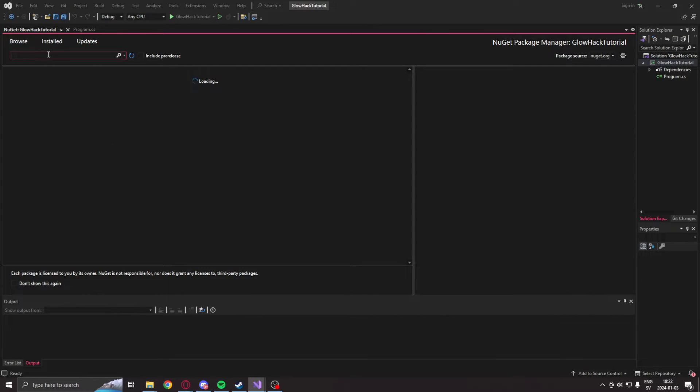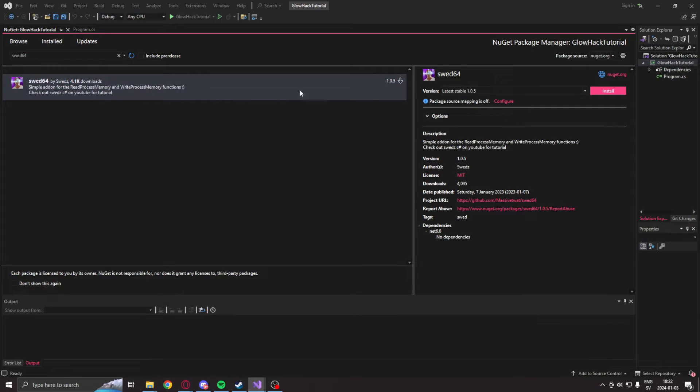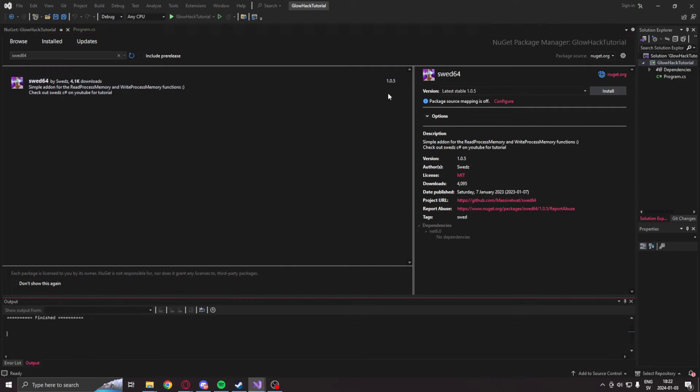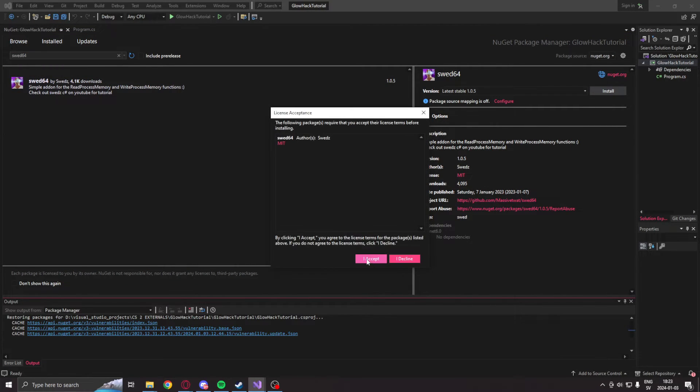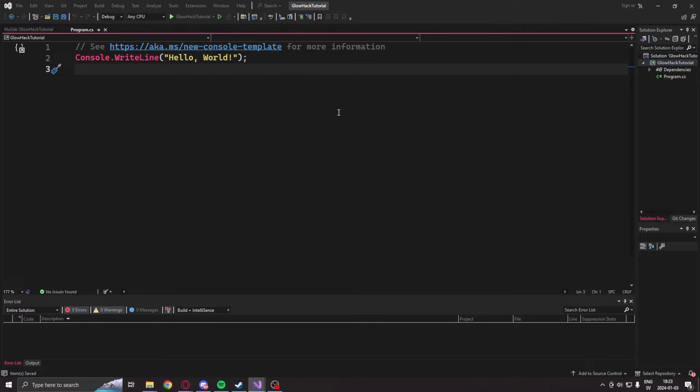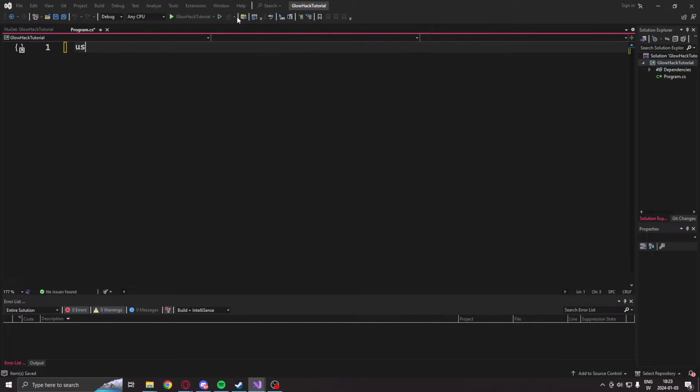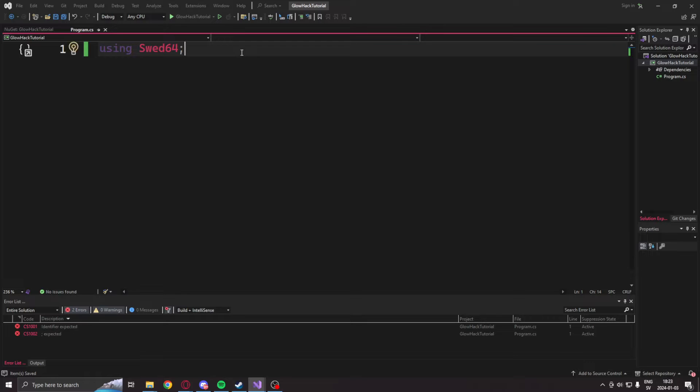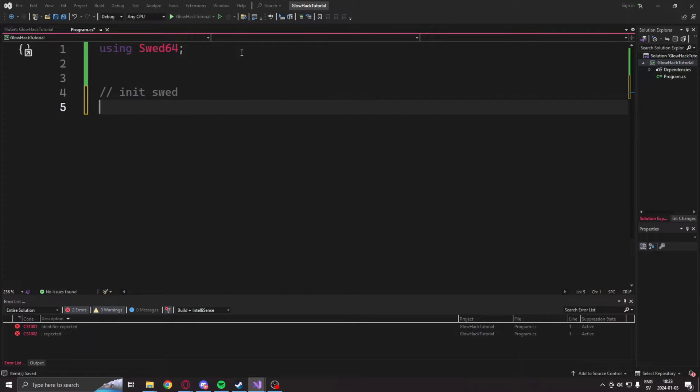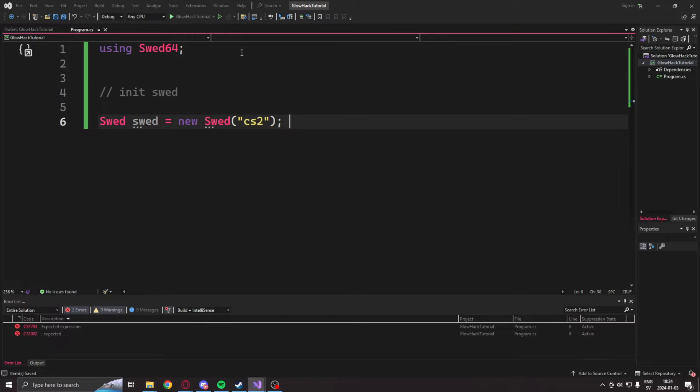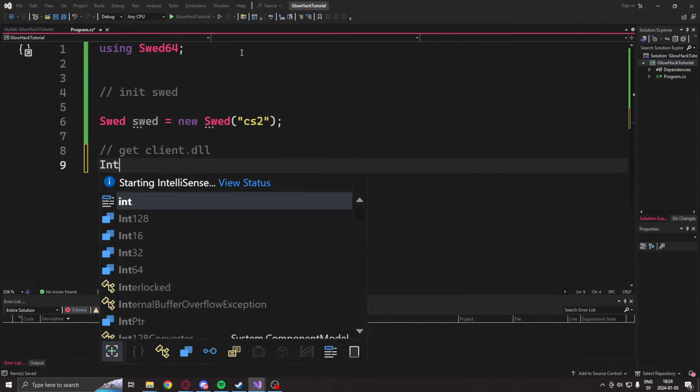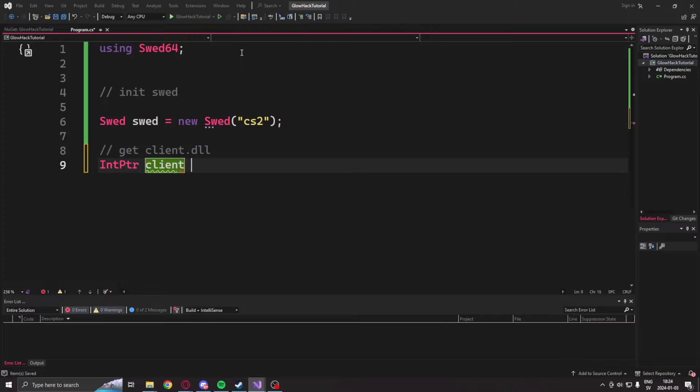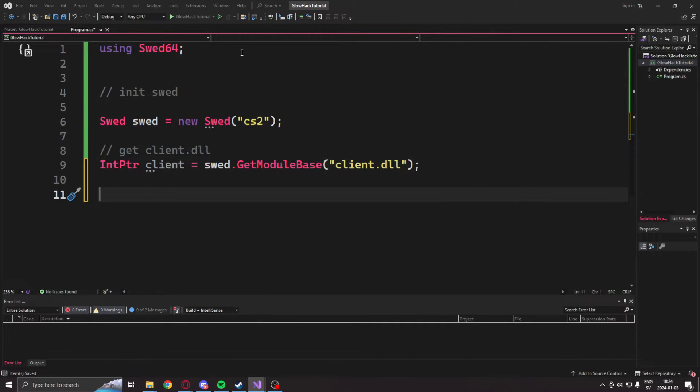We will go into the NuGet package manager and install the beautiful library, SWED64. Now that we have installed the SWED64 library, we will initialize it by creating a new instance of the SWED class with CS2 as the process, and then get the client module, the client.dll, with the SWED.getModuleBase and then client.dll.